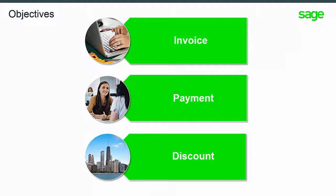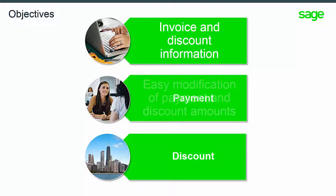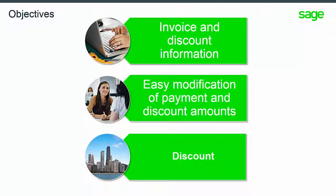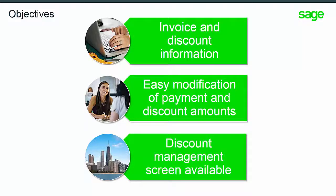The objective of this training is to learn about displaying invoice and discount information, modifying payment and discount amounts, and to learn about the discount management screen and its options.